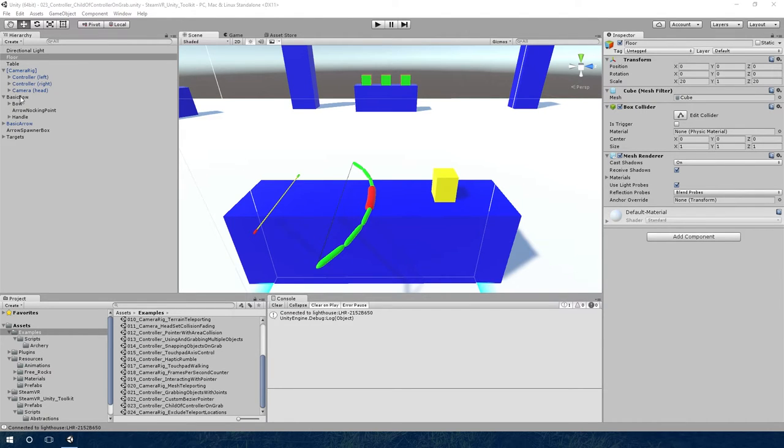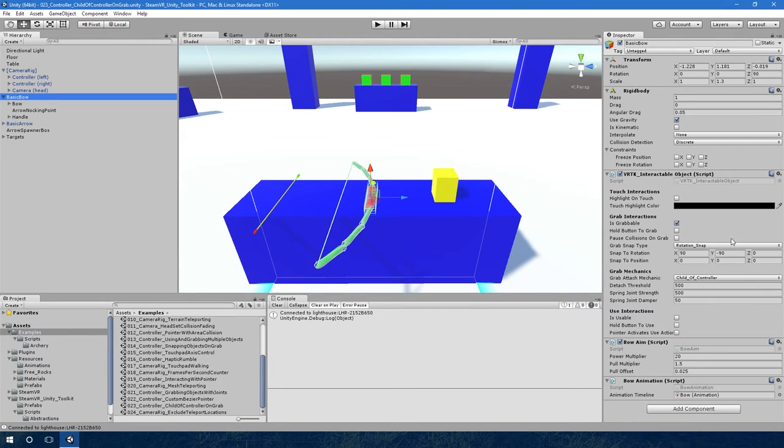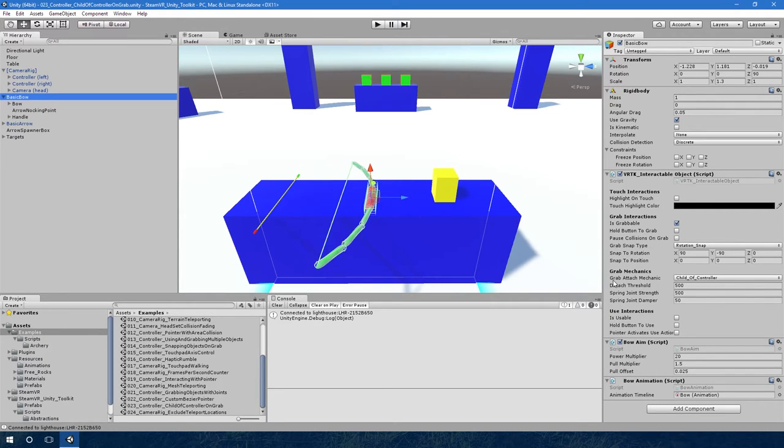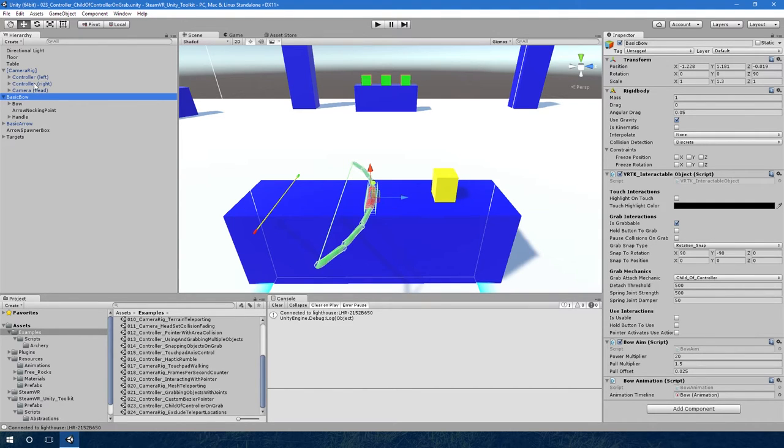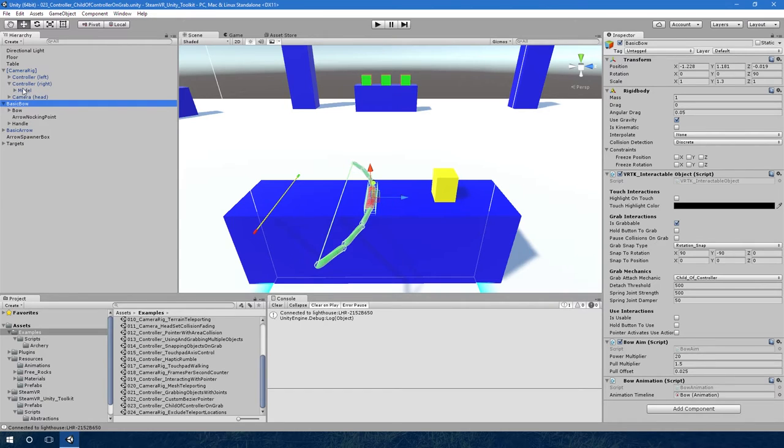On the grab mechanics it says grab attach mechanic child of controller. Once you've set to that, when you pick this object up it will actually become within whichever controller has picked it, so it will move underneath here to sit next to the model.